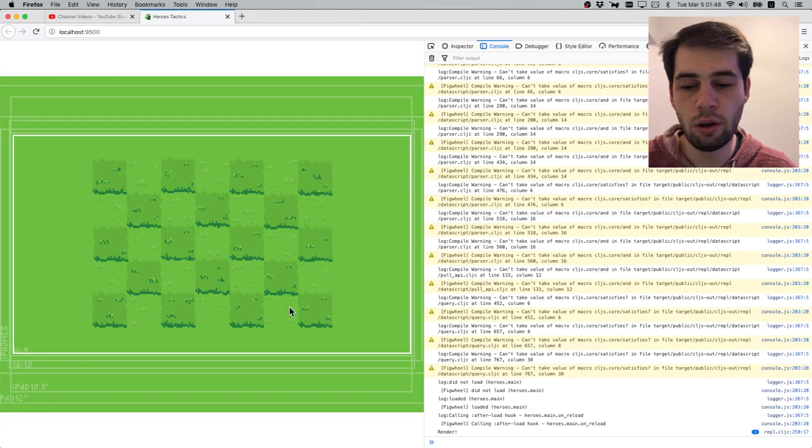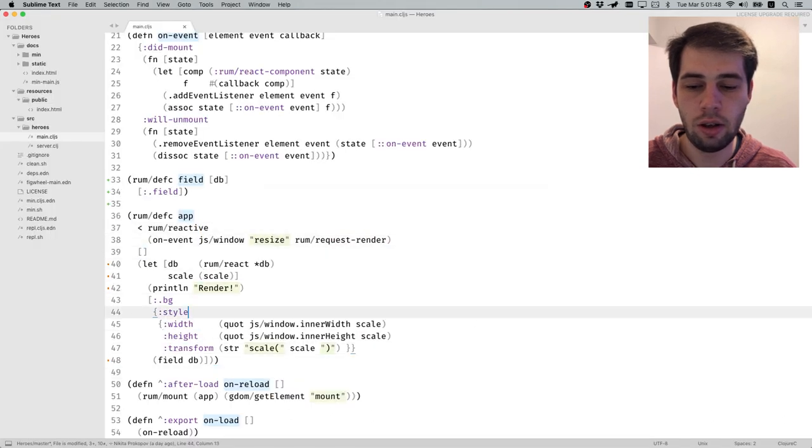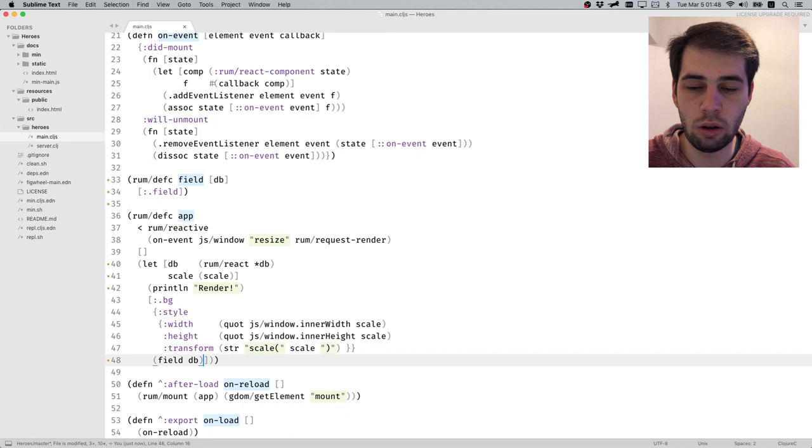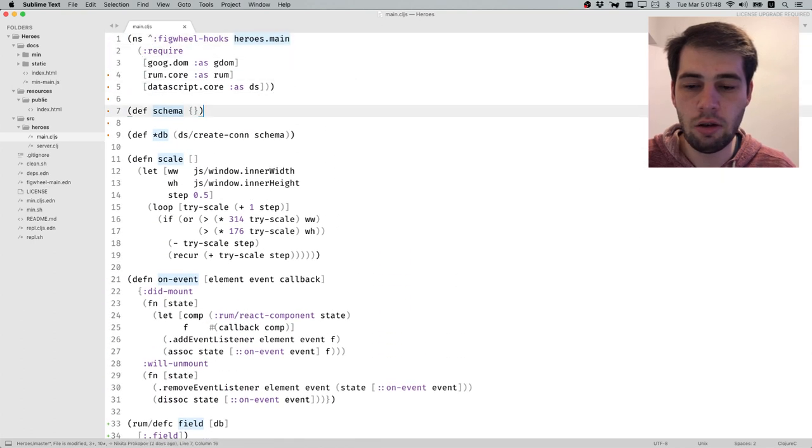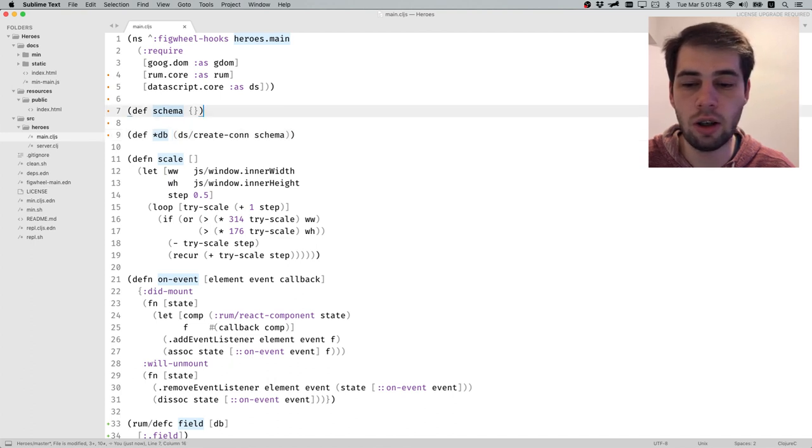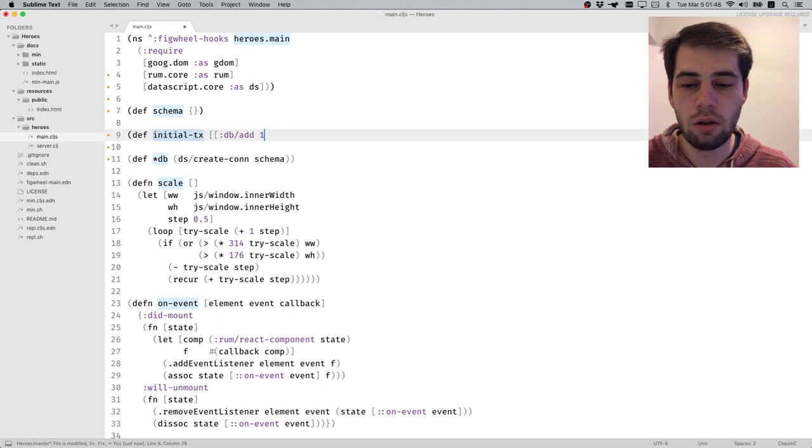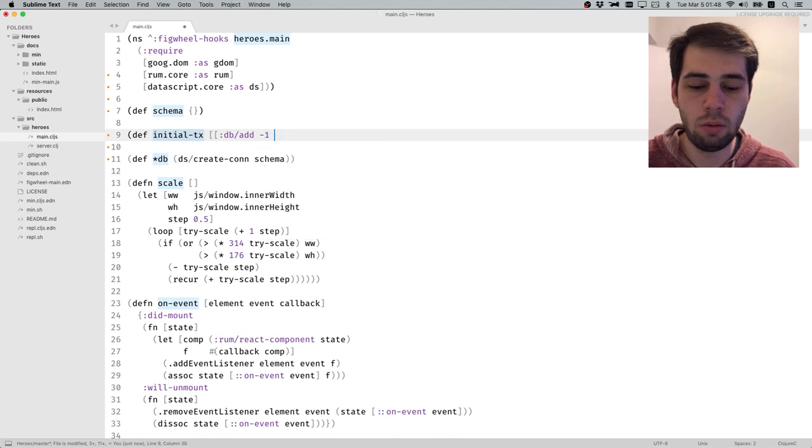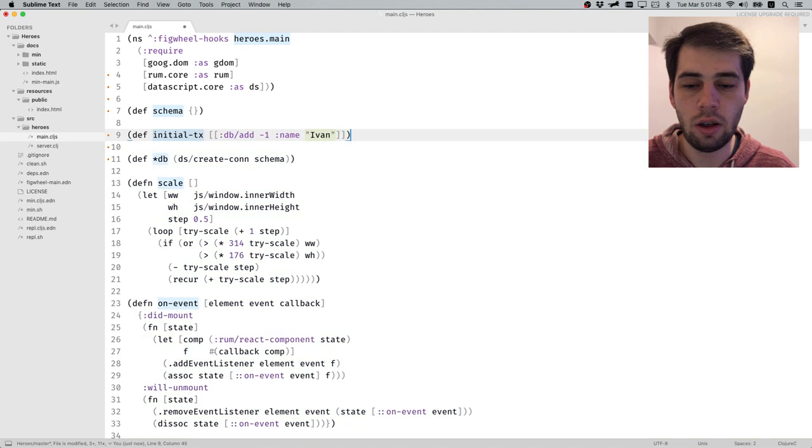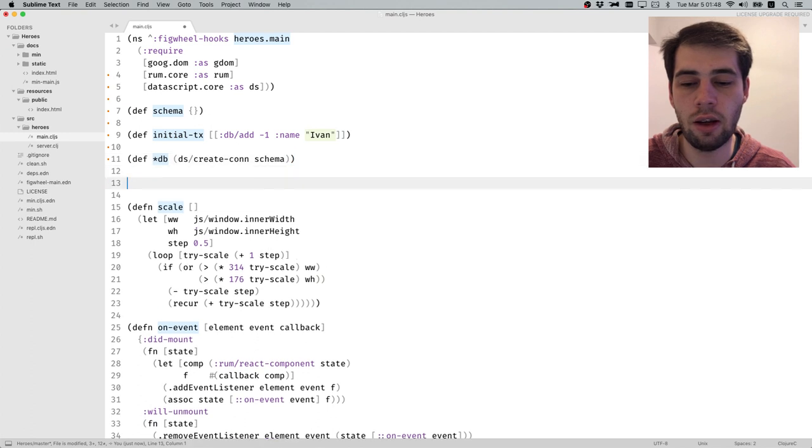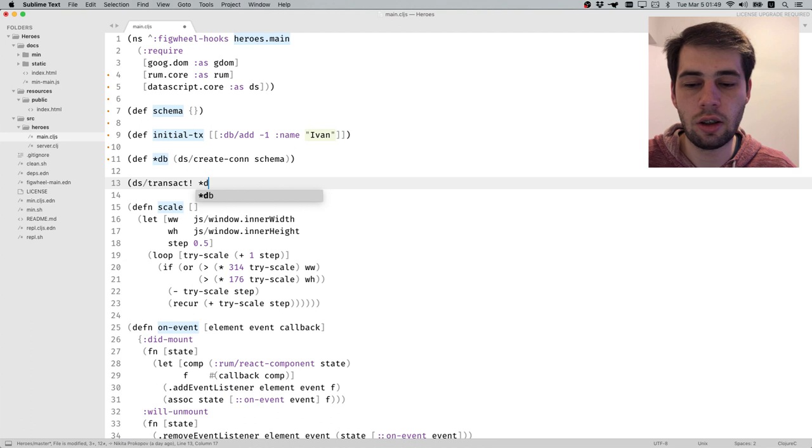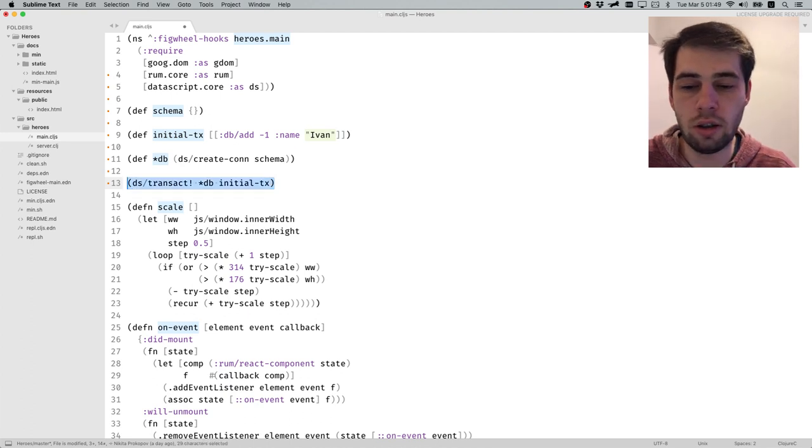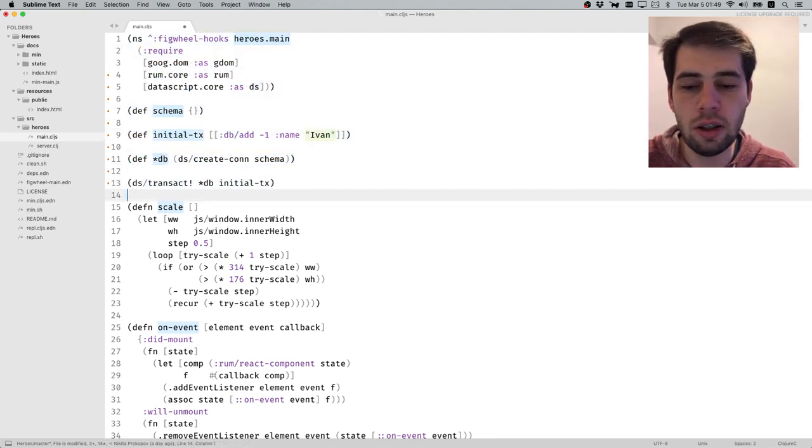Now we have our database set up so that every change will trigger re-render. The only thing is, right now we have nothing, but we will probably have some initial state. Let's say initial-tx will be or minus one name. The trick is you can call DS transact DB initial-tx, but I don't really like code that executes when your namespace gets reloaded.